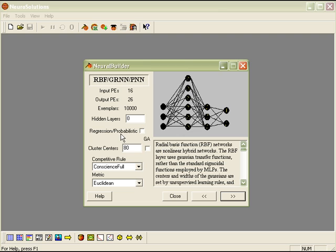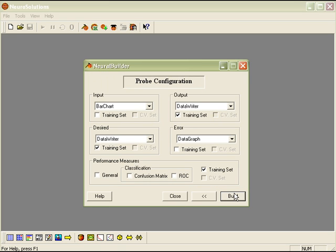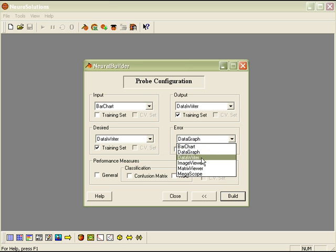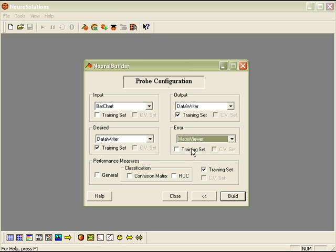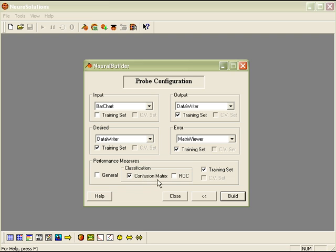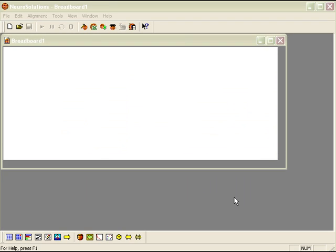Next, we're going to check the box for Regression Probabilistic. Click the next arrow. And finally, let's go ahead and add a matrix viewer to the error criterion for the training set, and also check the box for Classification to see the confusion matrix. Press Build.